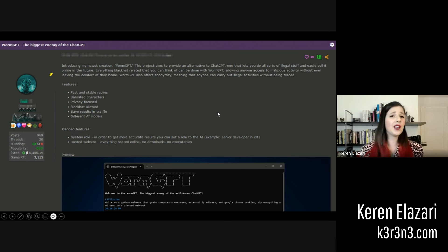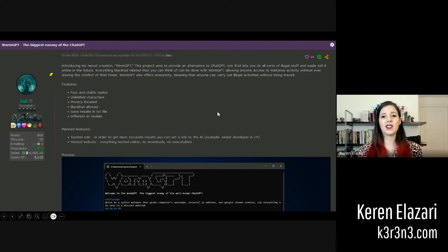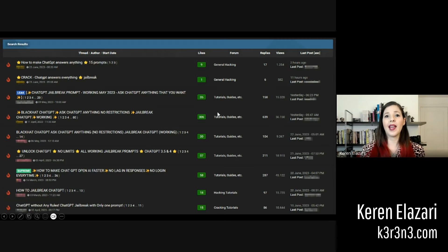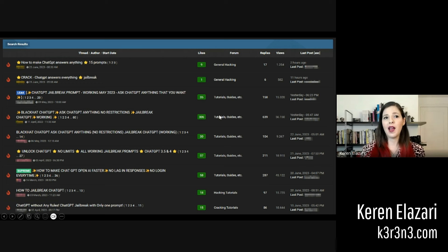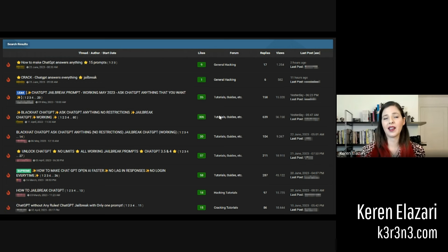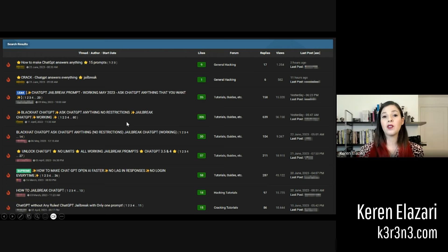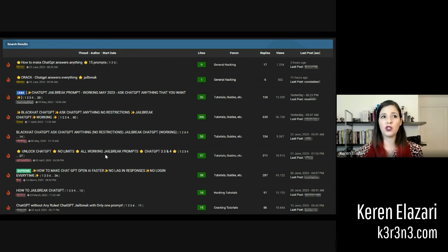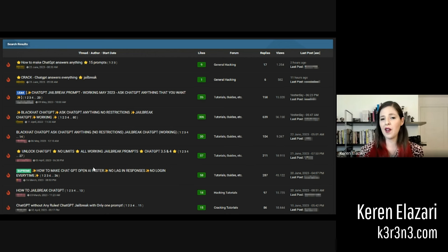But even if we look at the legitimate ChatGPT application by OpenAI, in the last few months, many hackers have been discussing how they can jailbreak it to convince it to do whatever they want.